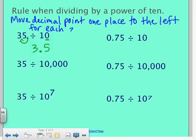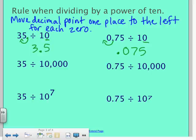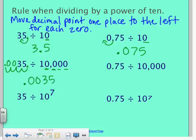If you get mixed up about which direction to move, just think about what's happening. If you're multiplying, the number should be getting bigger. If you're dividing, the number should be getting smaller. Here I have one zero, so I slide the decimal one place to the left, giving 0.075, which is less than 0.75. For 35 divided by 10,000 — four zeros — the decimal was right by the 5 after the ones place. I slide it 1, 2, 3, 4 places, and I need to fill in filler zeros. Be careful: two of those moves are used to pass the 3 and the 5.